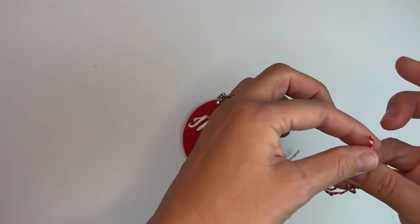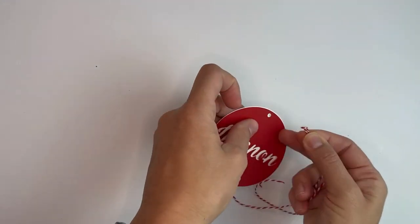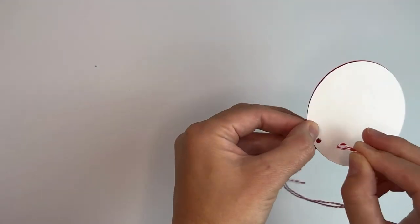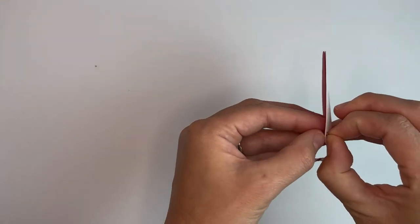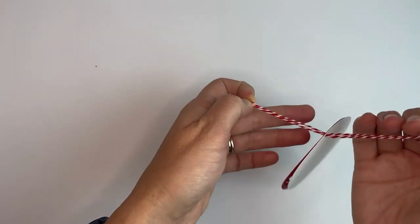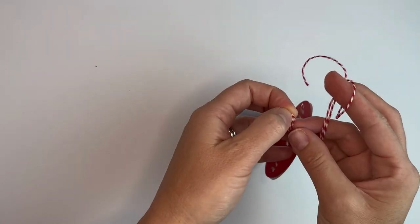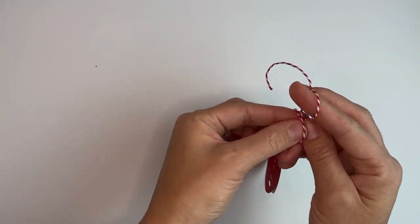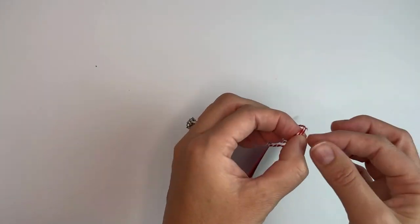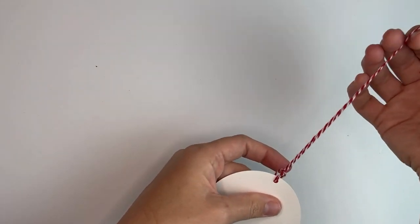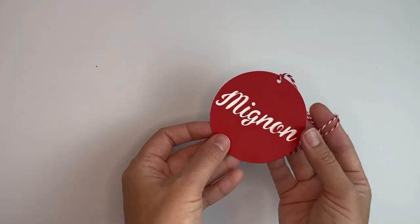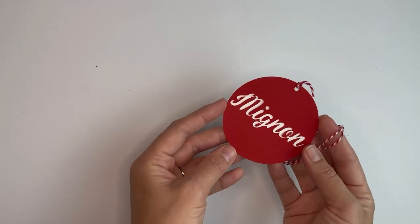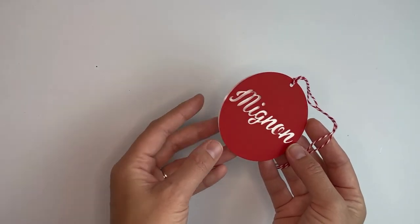What we're going to do is we're going to just add some string and then wrap it. I'm just going to fold that, push it through, and there we go. We can now go ahead and add this to our gift.